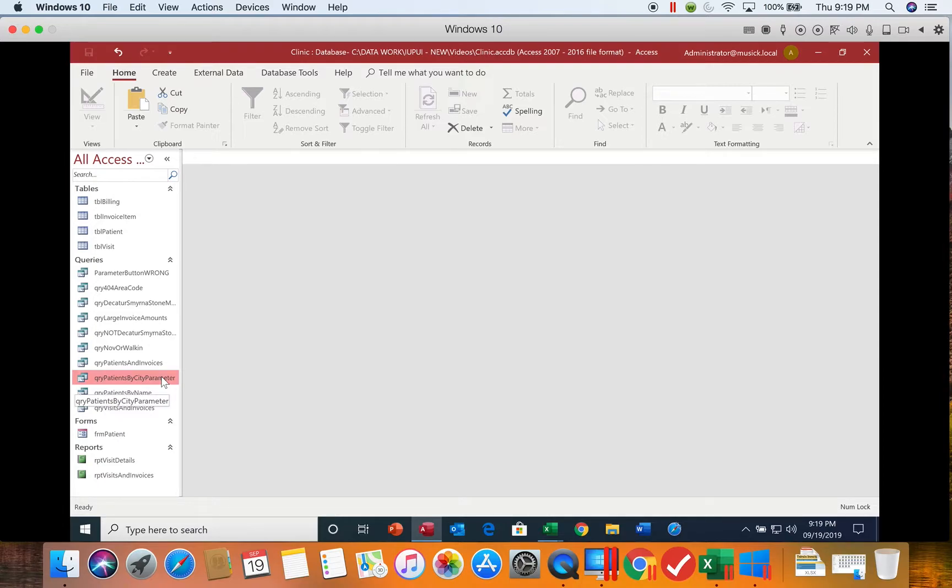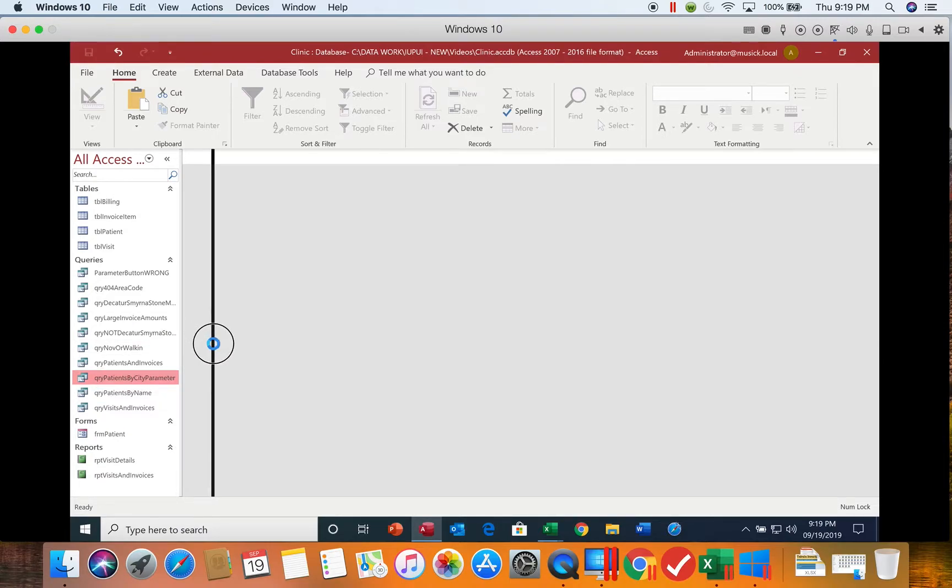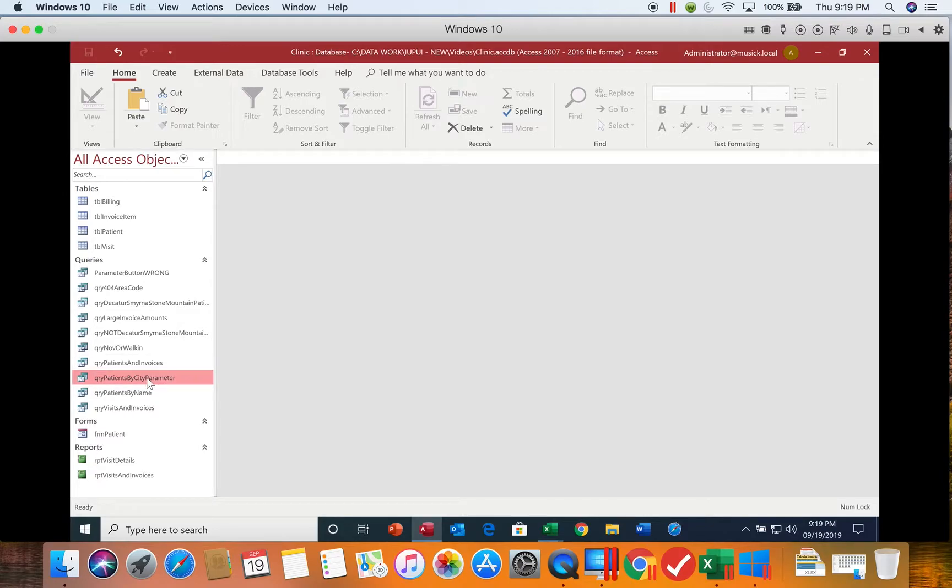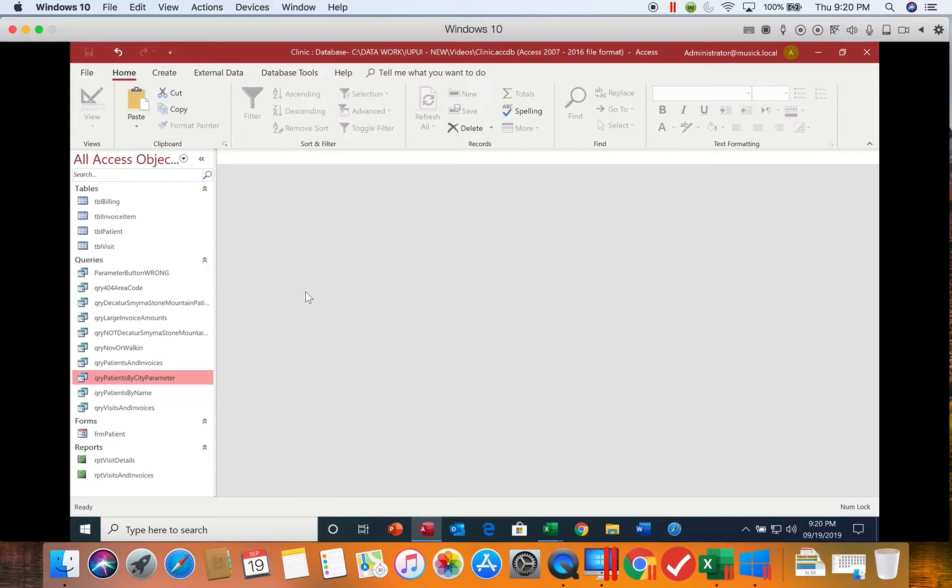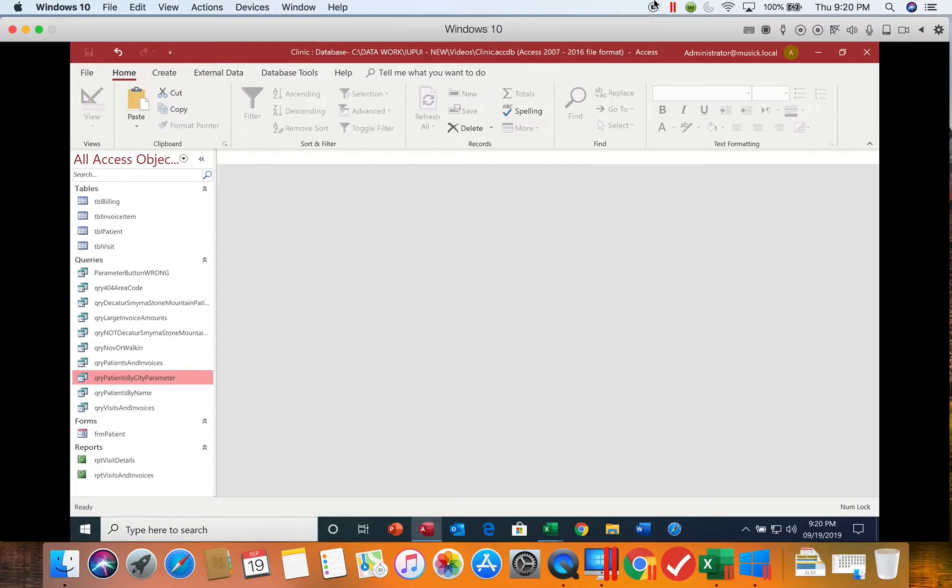So now let's look at how we can fix this so that if I wanted it to return all of the records when I left it blank, it would do that. The book has us change the existing parameter. I prefer to create a new one so that you can go back and see the difference later on. We're actually going to do this in our next segment. So keep in mind, we're going to create a new query that's going to modify this one and allow us to return all records.